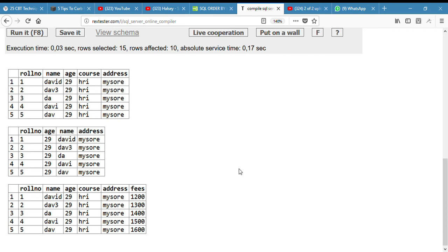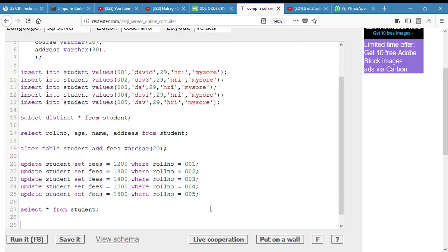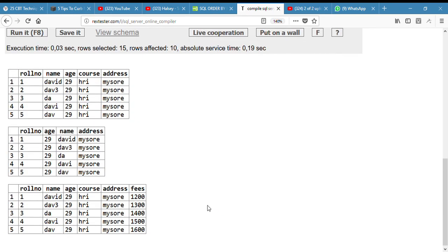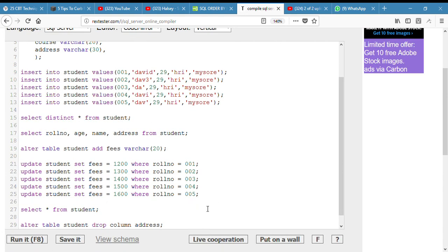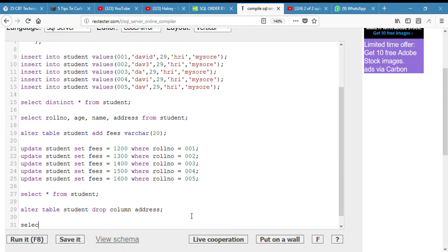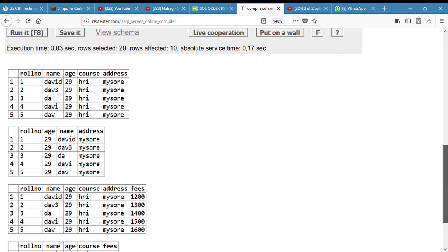I guess there is nothing more at this stage. Oh, deleting. So, to delete or to drop a column from a table, you use ALTER TABLE student DROP COLUMN. Let me drop address. And just like magic, you won't see the address anymore. My magic didn't work the first time, but just like magic — you won't see the address anymore. Cool.